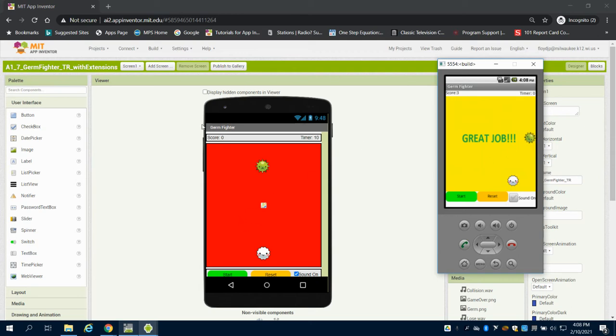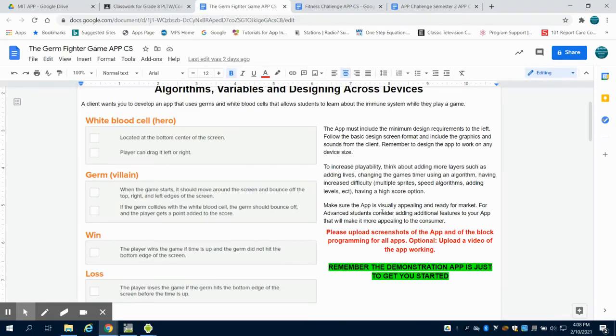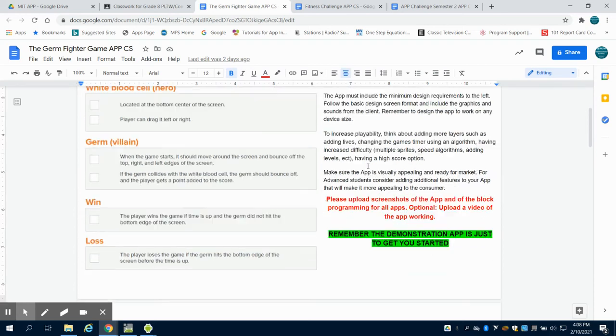So this is the basis for design that you want to create for the client. After creating that for the client, what you need to do is pitch the client other ideas. You want to increase the playability of this game, which we talked about multiple times.